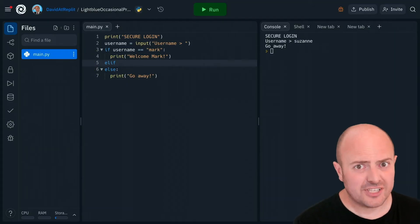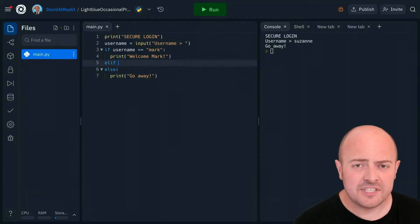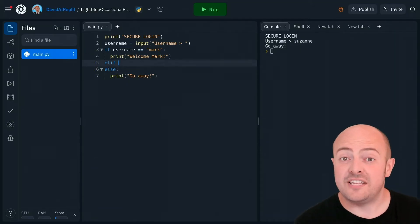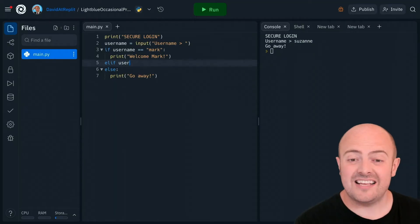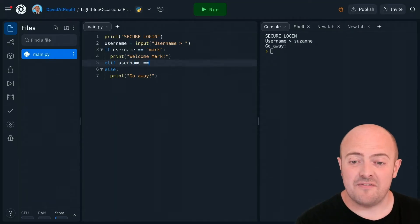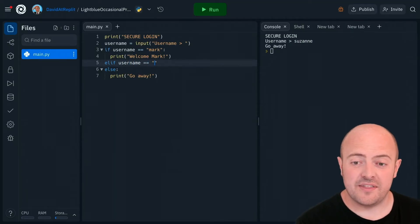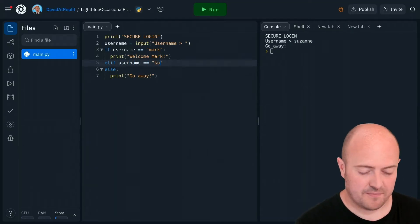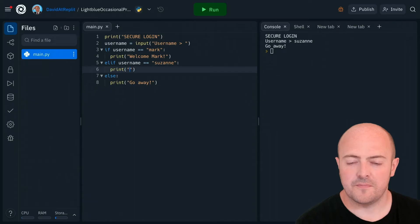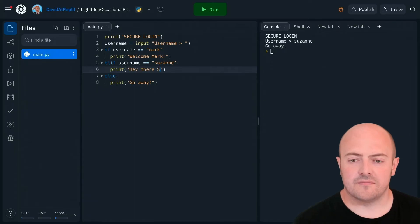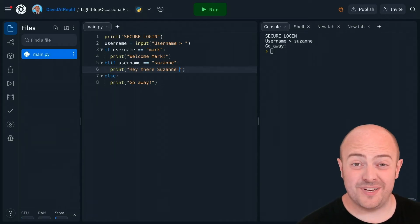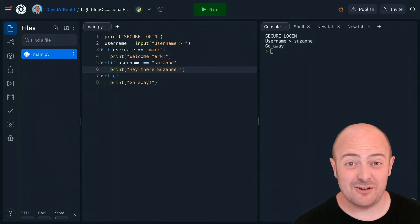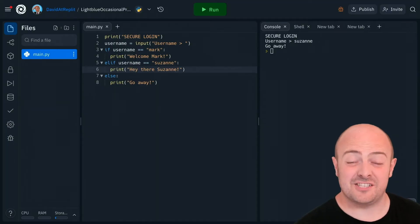An elif works just like an if statement in that we do need to ask it a question. So let's see if we can deal with Suzanne. Now it's a very simple program at the moment. It's just saying hello specifically to Suzanne in a different way.